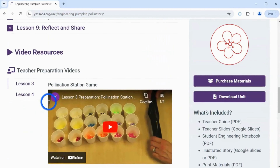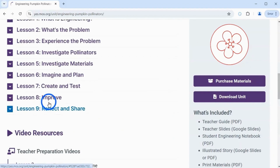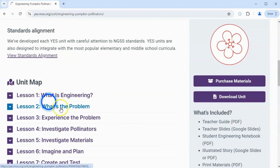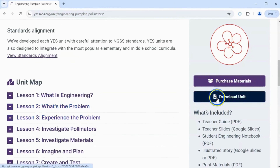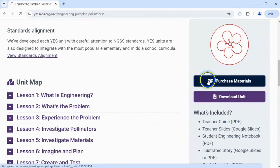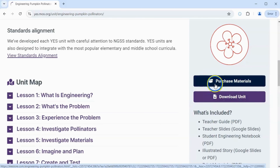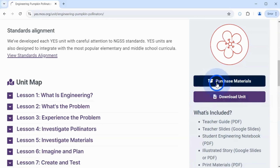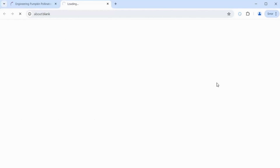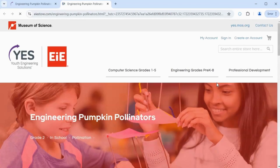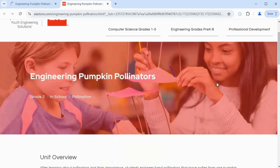On the right-hand side, locate two purple buttons: Purchase Materials and Download Unit. Clicking Purchase Materials will take you to our shoppable web store, where you can purchase the print guide and the materials kit.